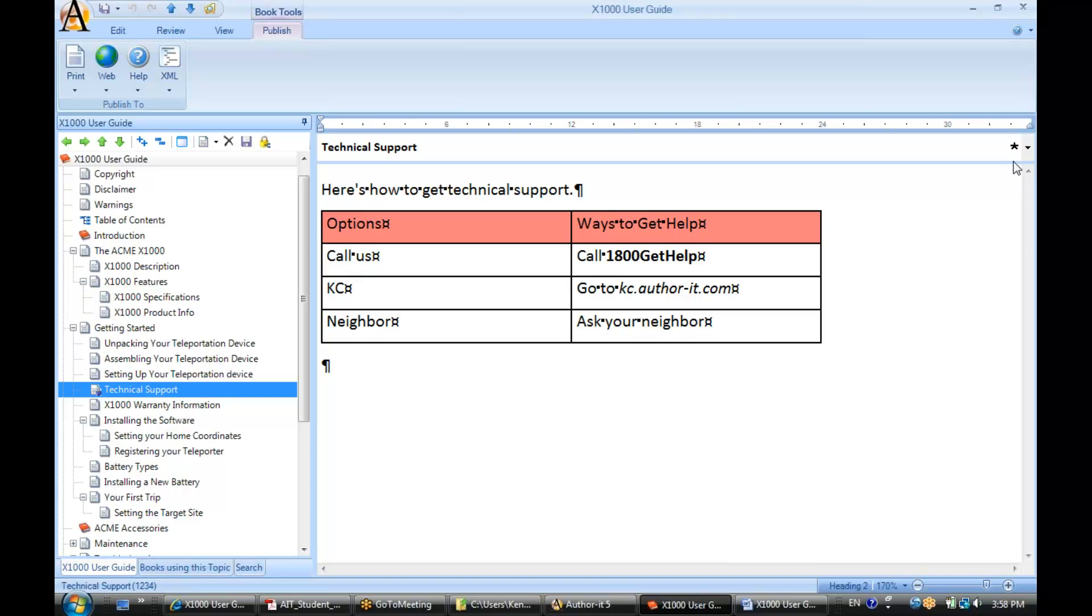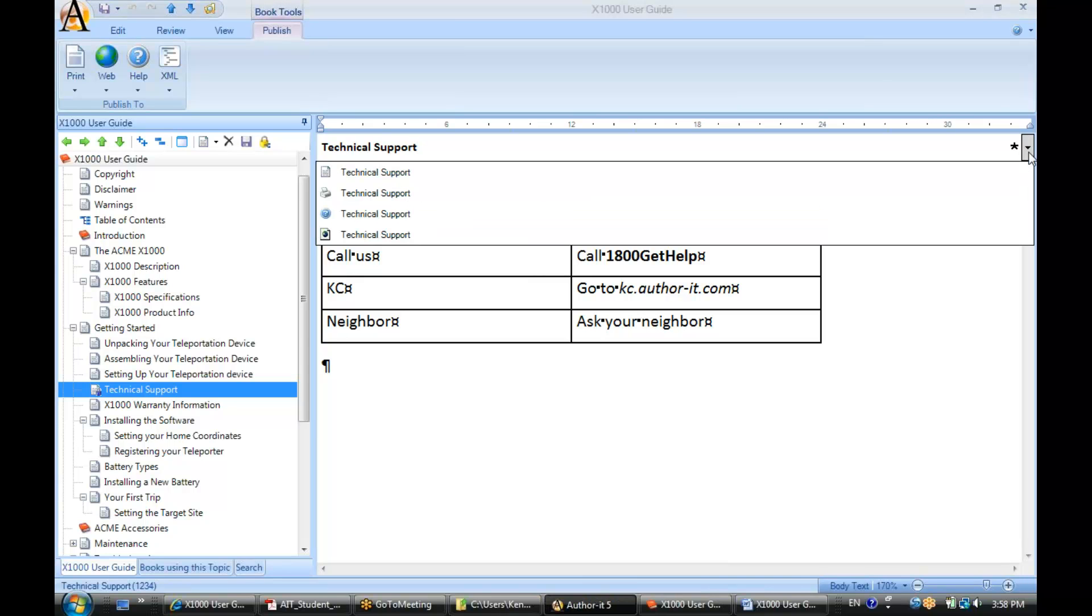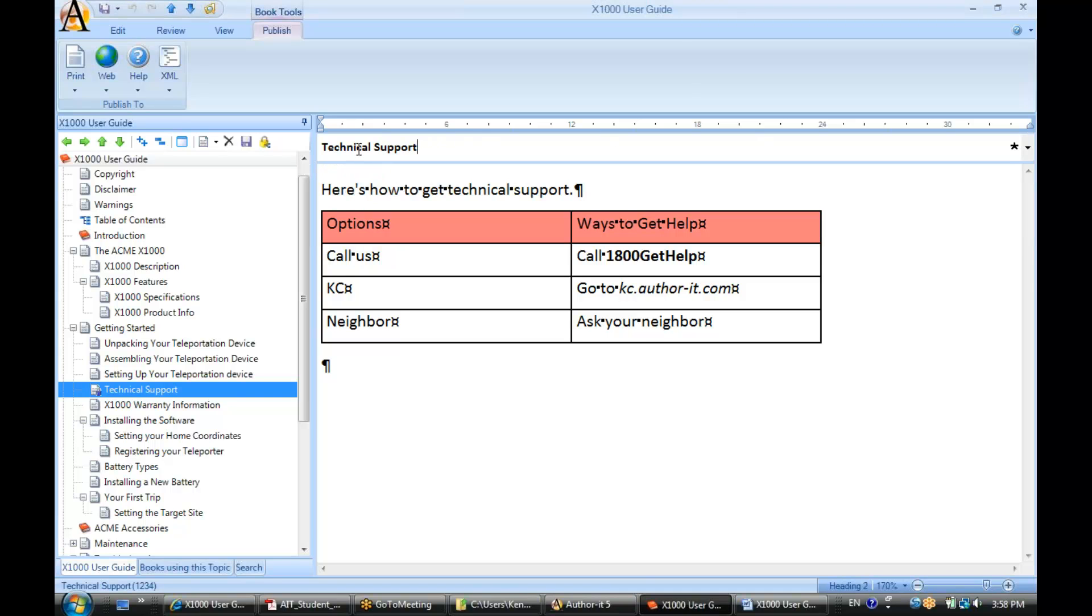This little asterisk is telling you that all of your headings and your descriptions are synchronized with one another. They all have the same entries.